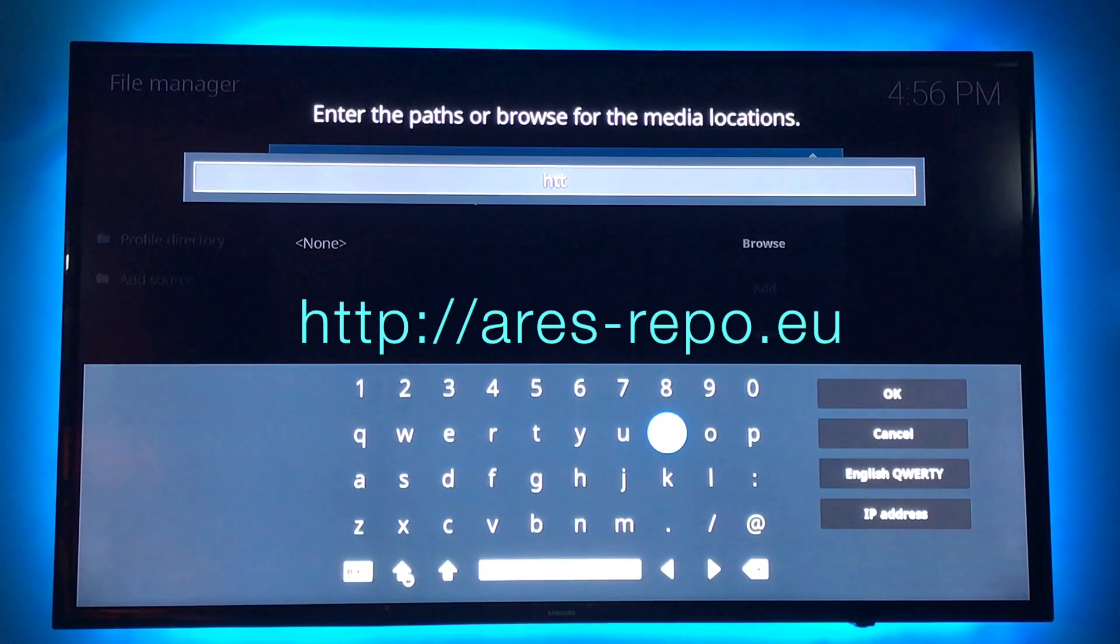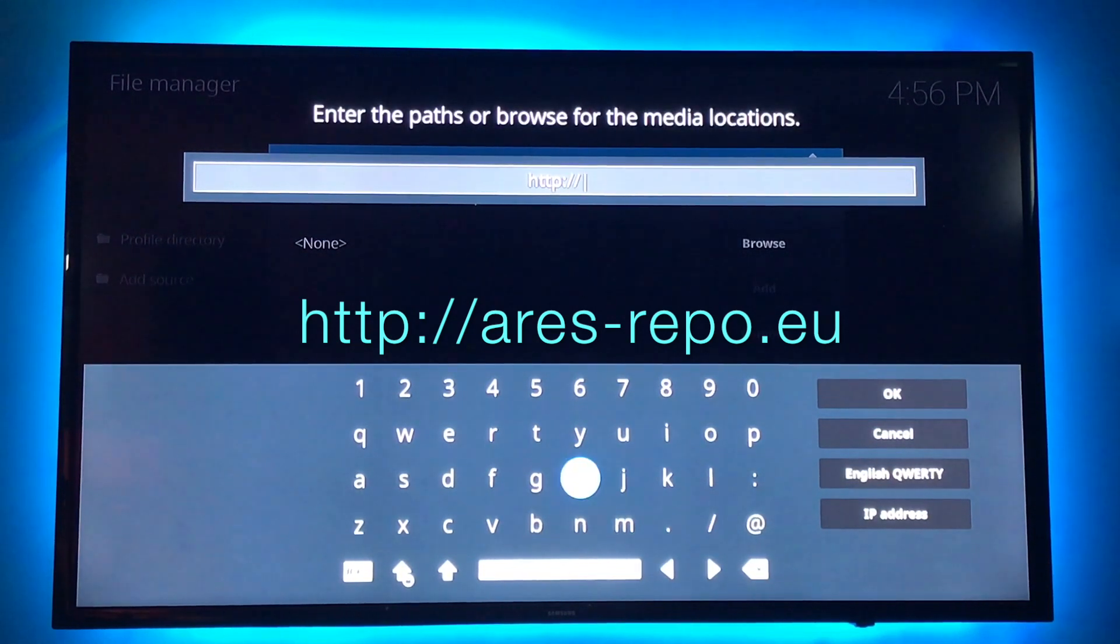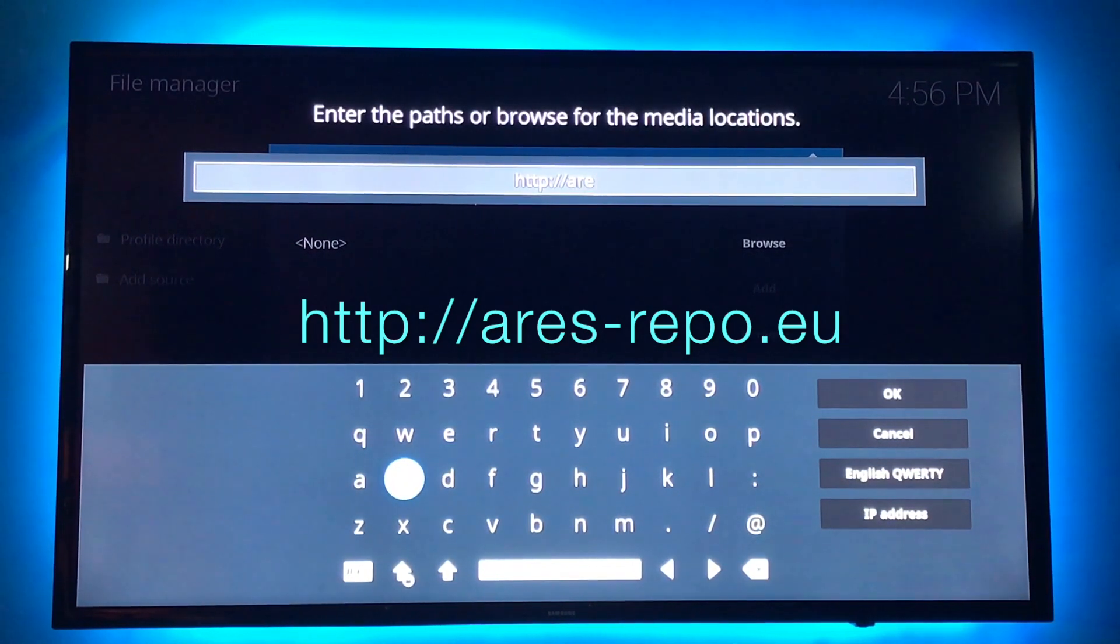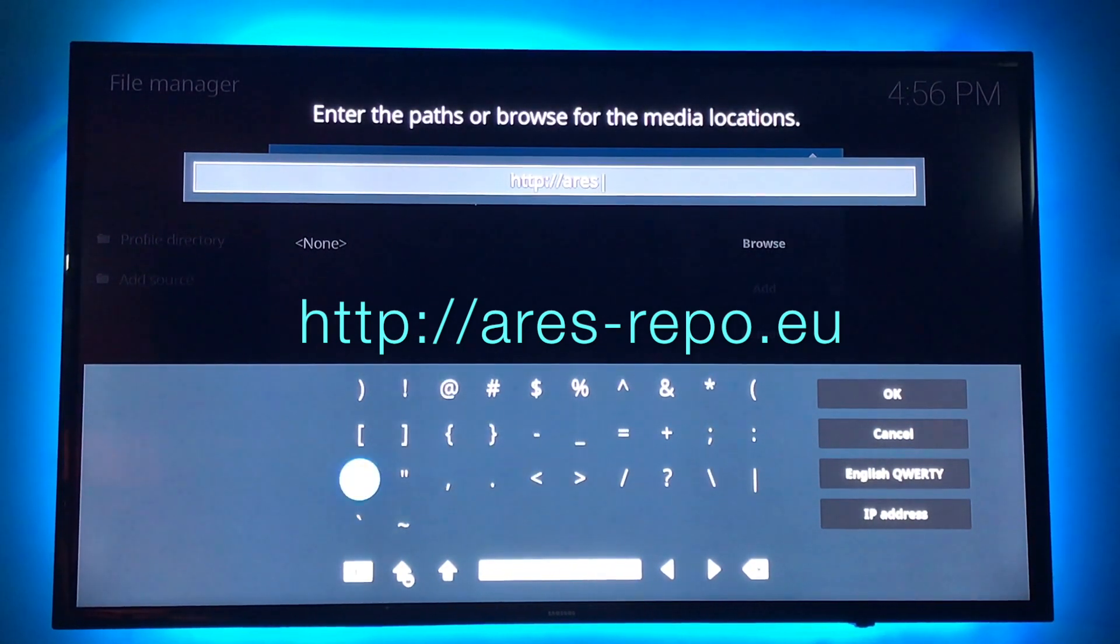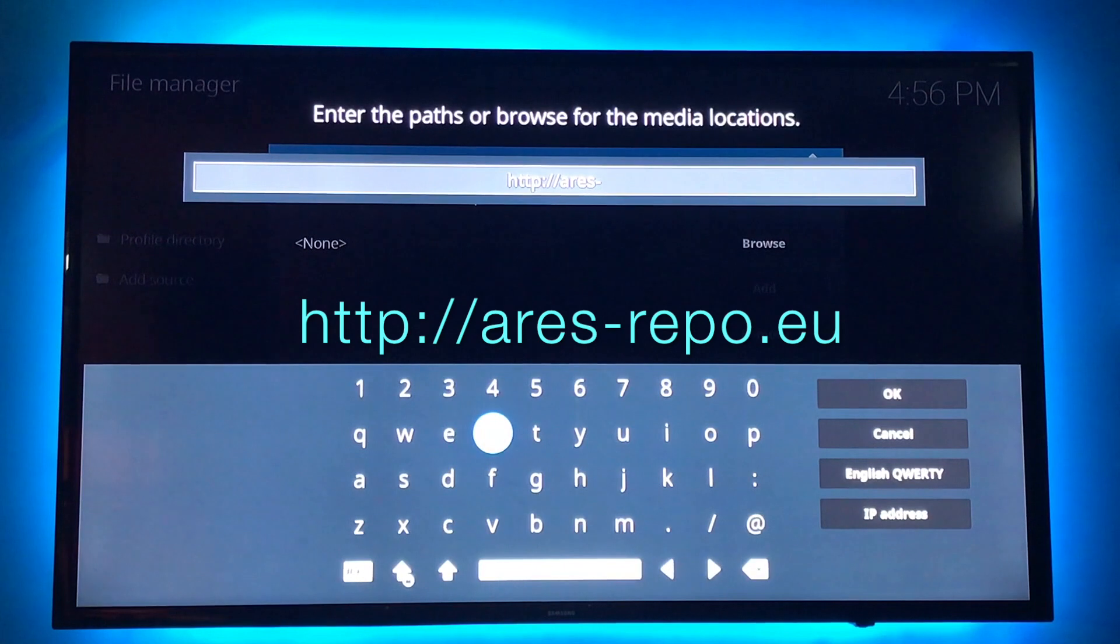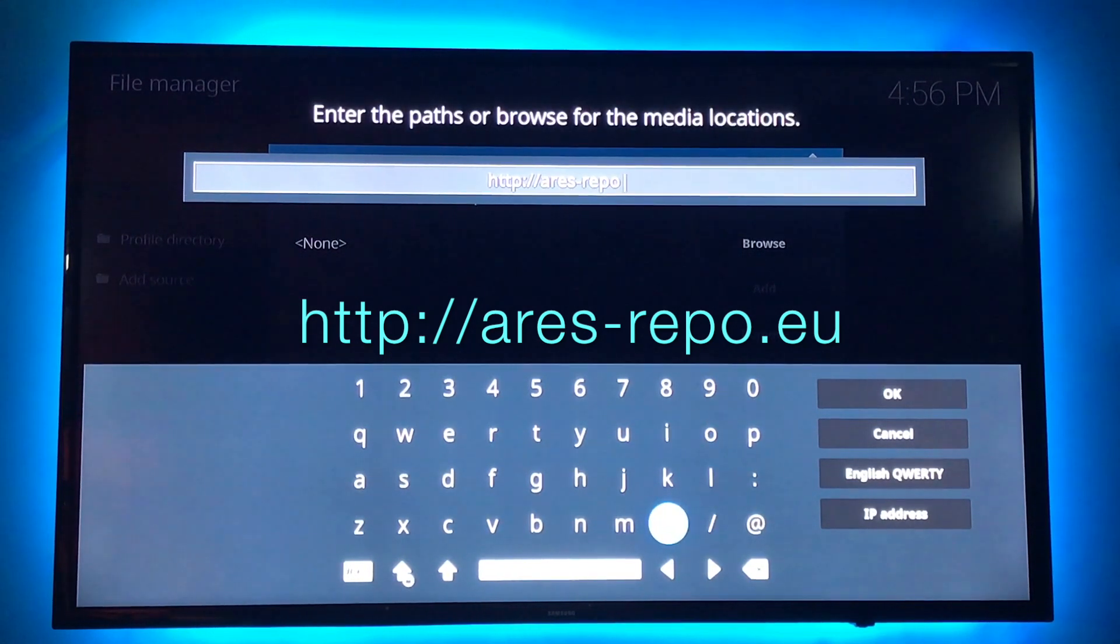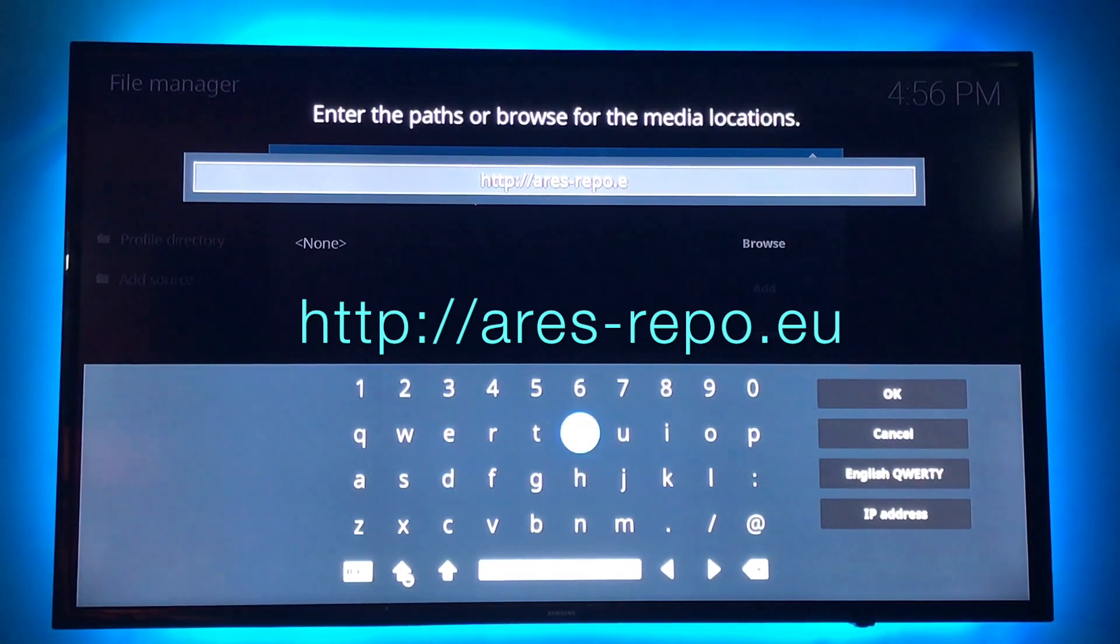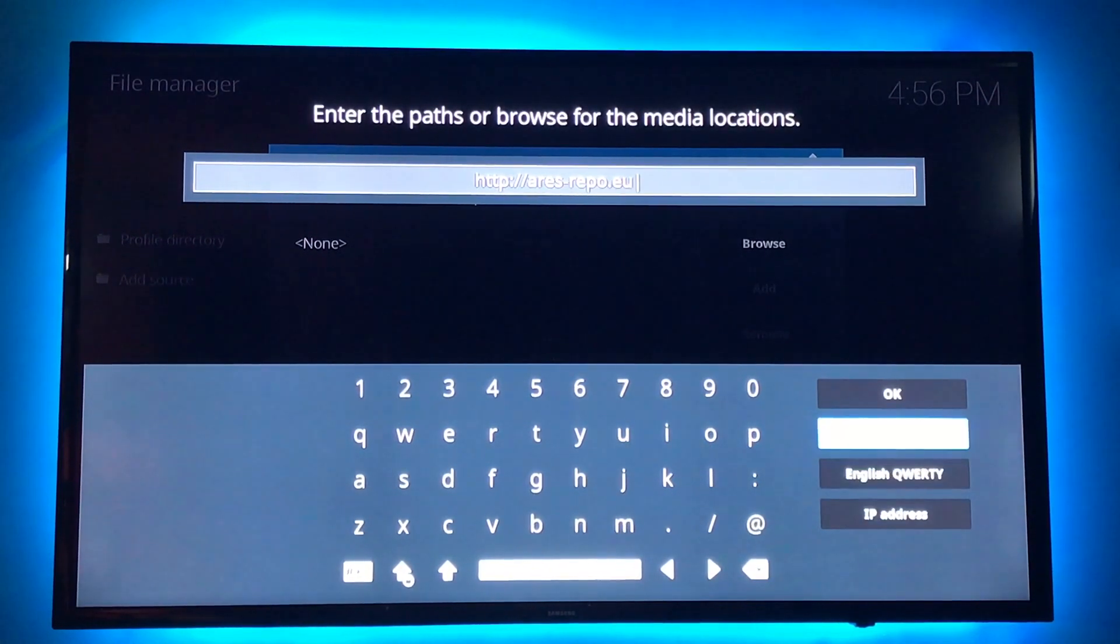HTTP colon slash slash Aries. And now you need a dash. Back to ABC. Repo dot EU. Okay.